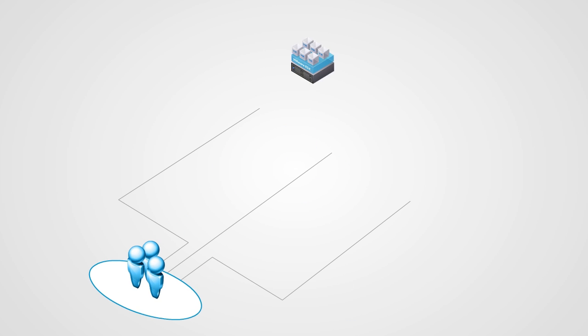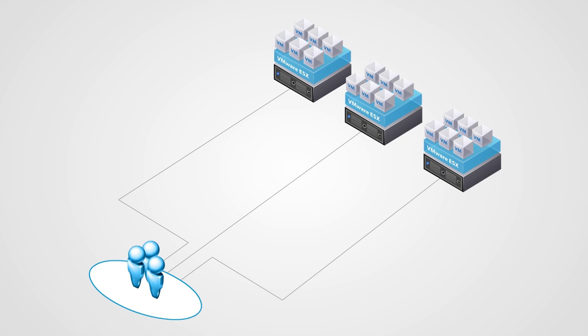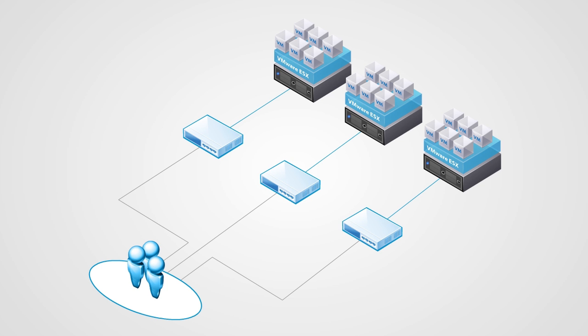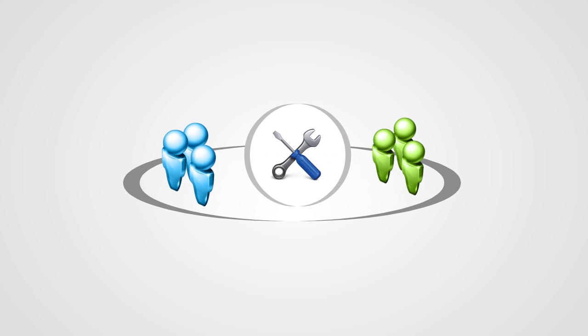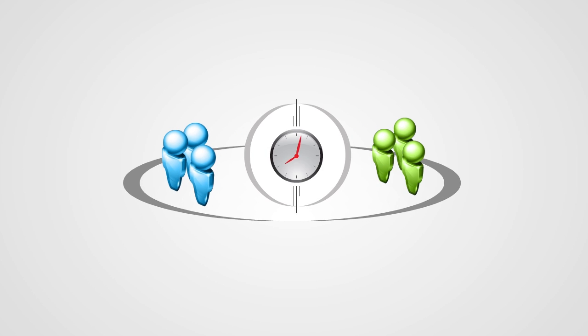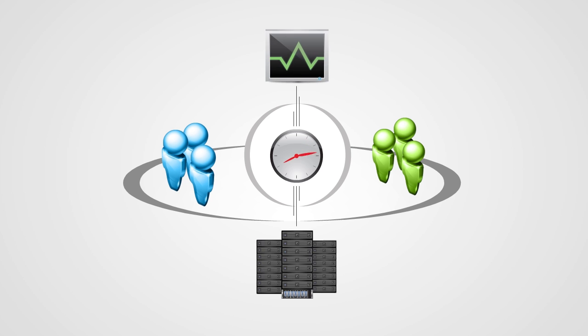Virtualization administrators typically manage networking by configuring individual virtual switches on a per-physical host basis, requiring them to work closely with network administrators to ensure consistent configuration. Once deployed, both teams must find time to troubleshoot and monitor the virtualized data center together.